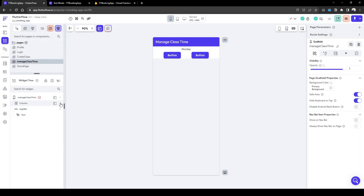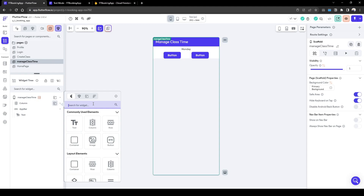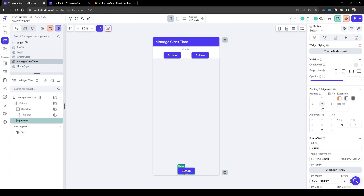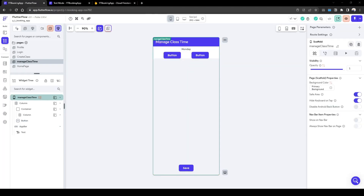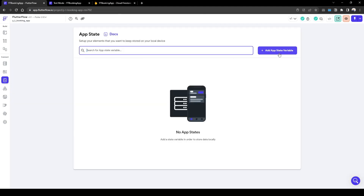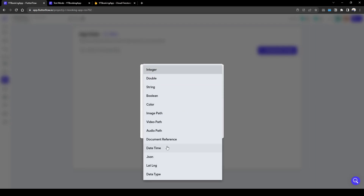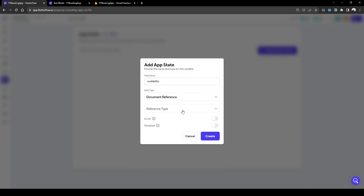Now let's quickly add a save button where we save the information about the time. The button will be here — let's call it 'Save'. This button will basically update the availability based on what we've inputted. What I also like to do is have an app state that contains all availability. The app state will pull information when we load up the page and will also be amended when we're managing the time on the Manage Class Time page.